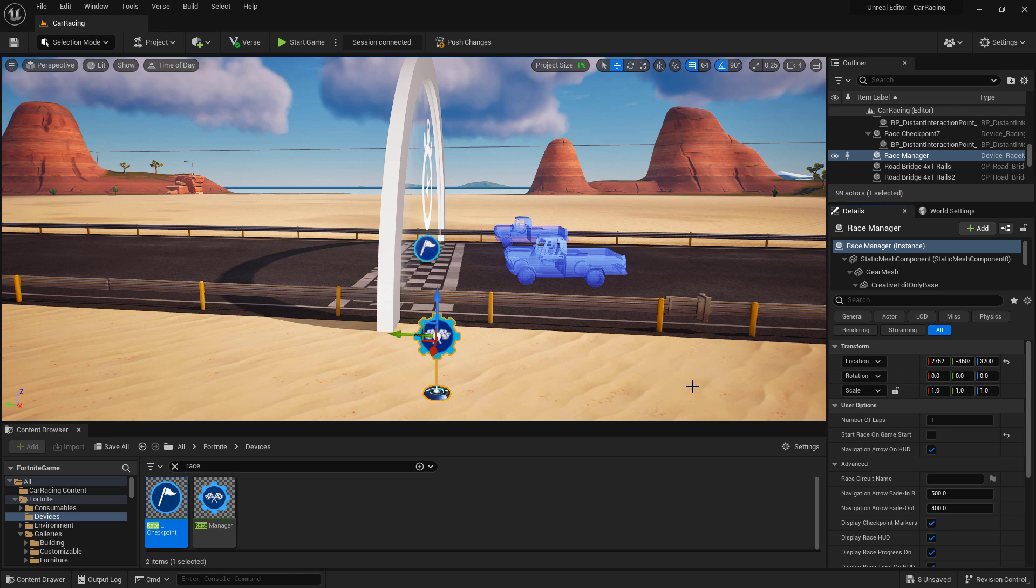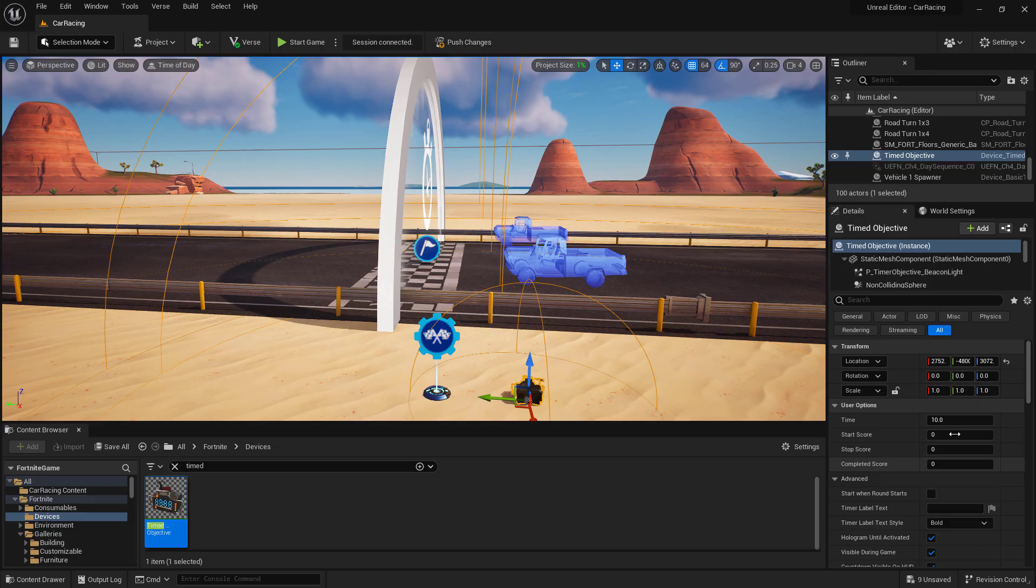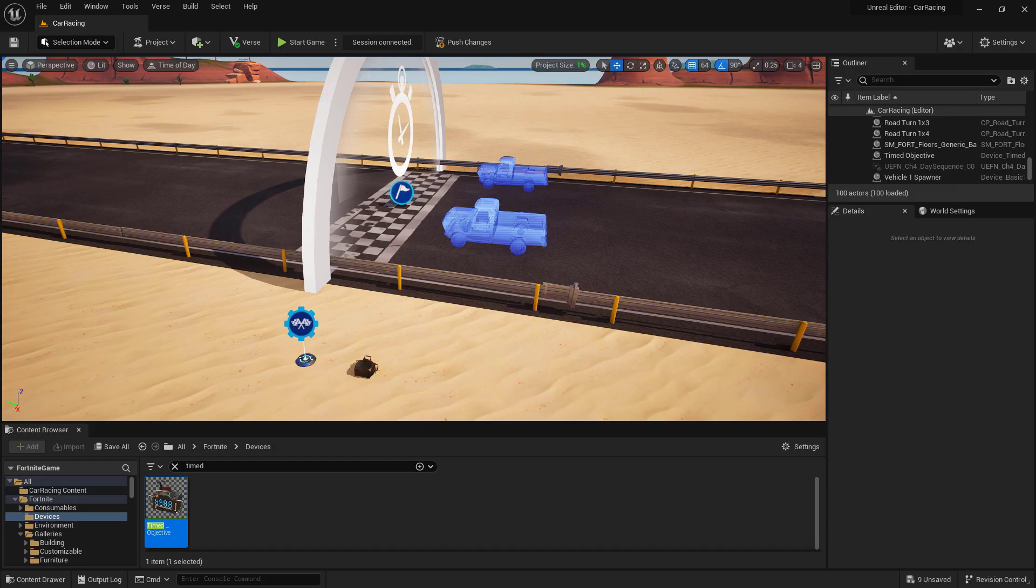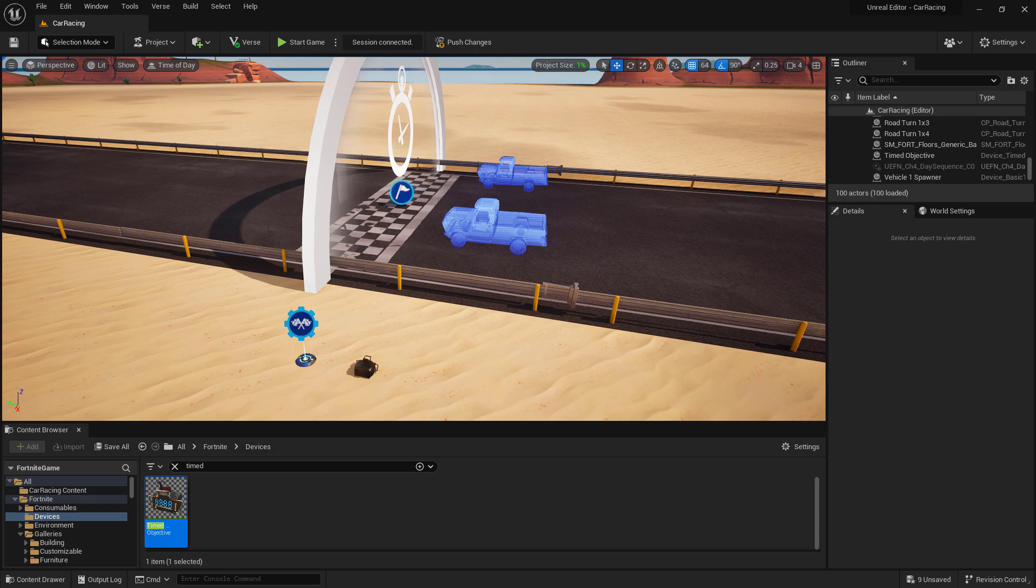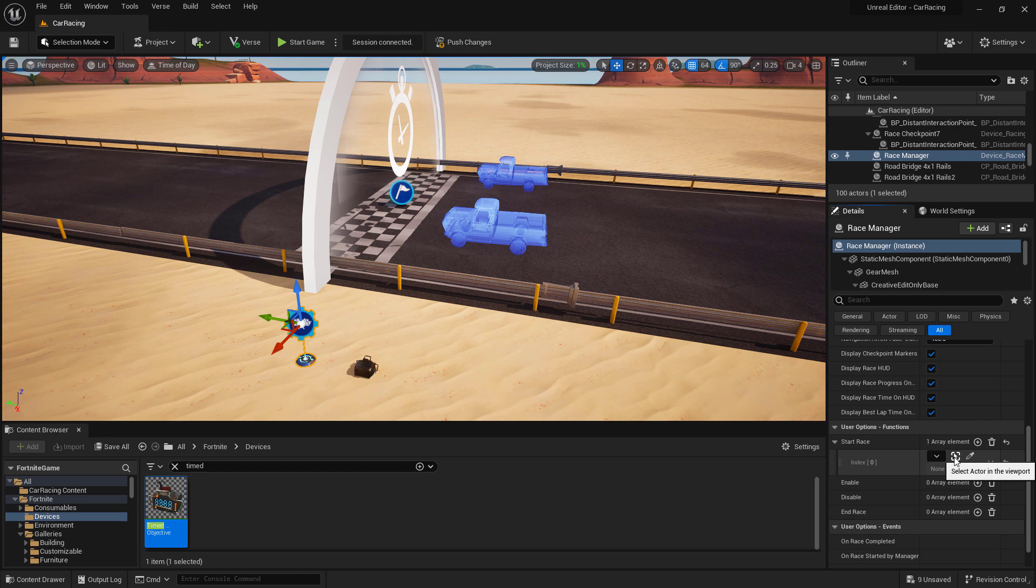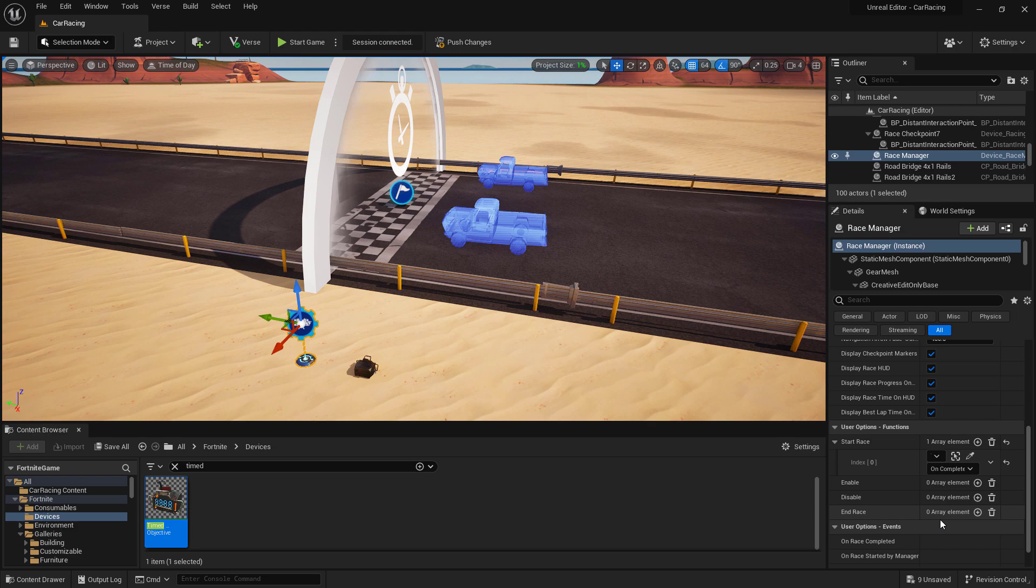Let's create a time objective device. You can find it under the Fortnite devices folder. I'll drag one in and put it next to my race manager. Now, let's set up the properties for our timed objective device. With those settings input, let's go back to our race manager and tell it to start when our timed objective finishes. Under user options functions, there's a start race parameter. We'll use our picker to select our timed objective device. We'll also want to set it to uncompleted. Now, when the timed objective completes, the race will start.